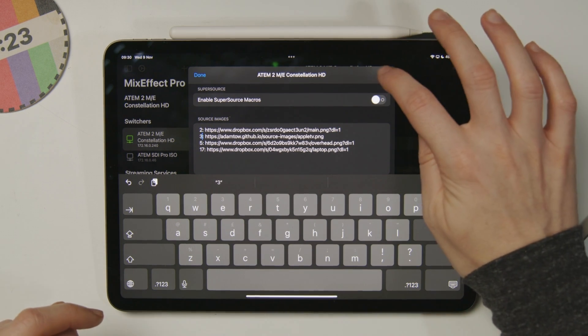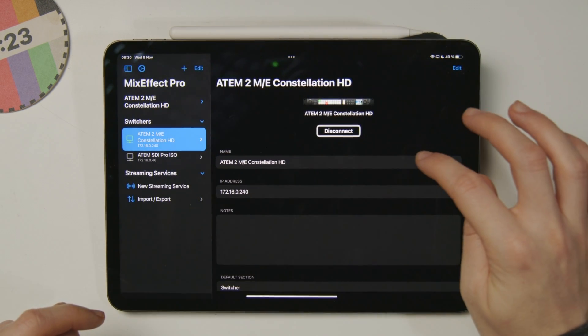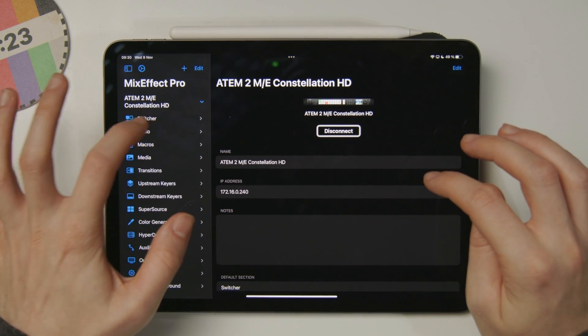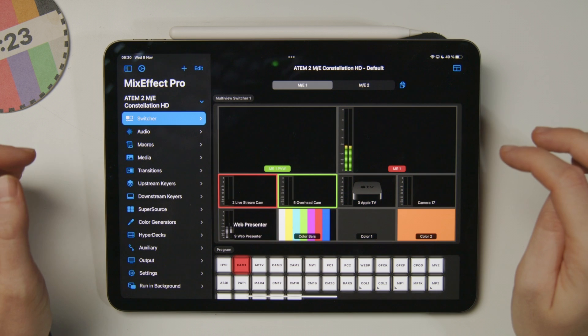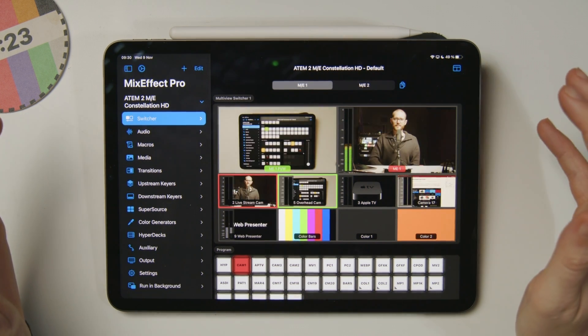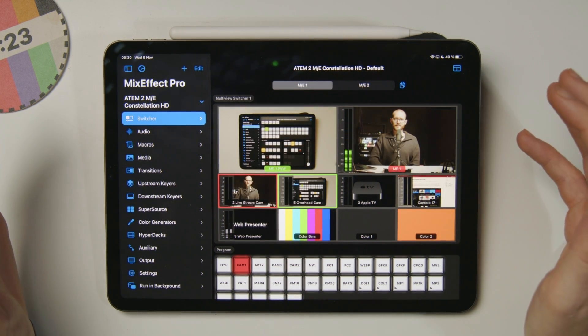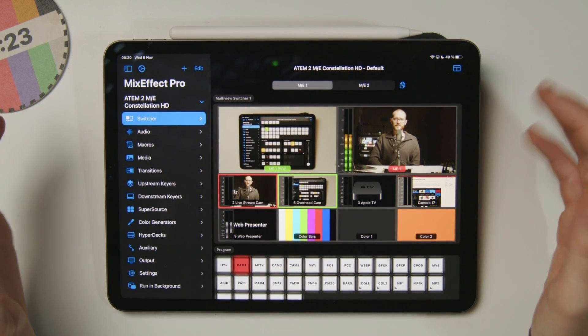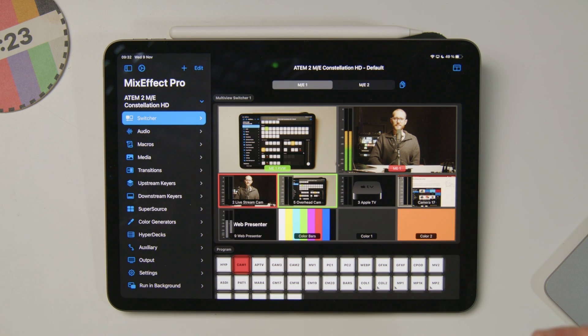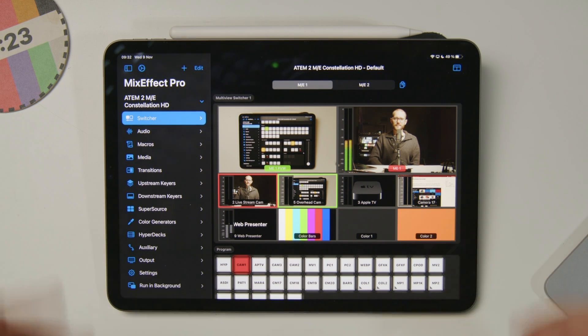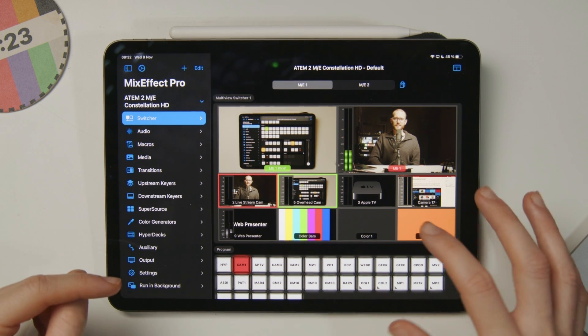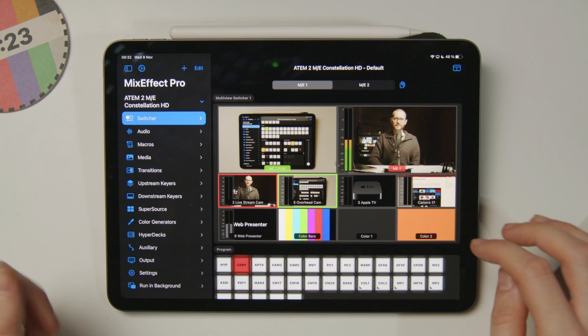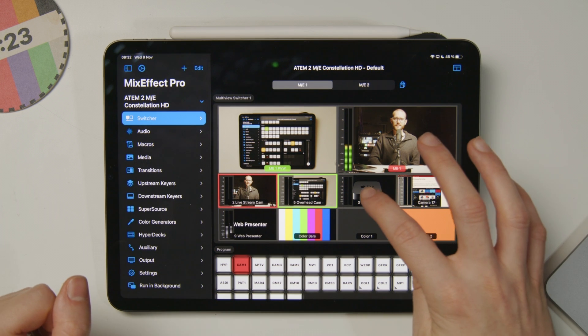With all of those images added, I can hit save, head back into the switcher panel of my ATEM, give it a few seconds for the images to load, and you can see them pop in here. It looks really great. It really helps to have these images in place for illustration purposes.